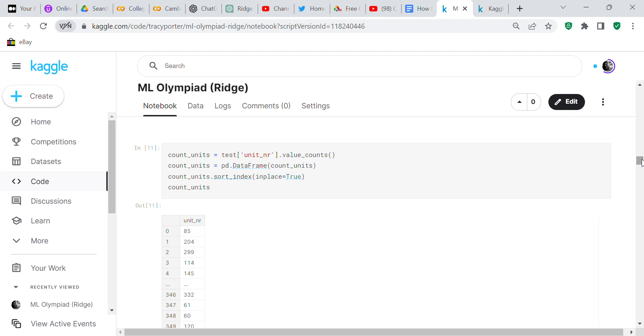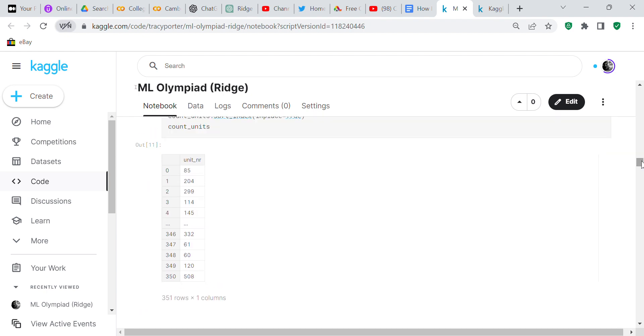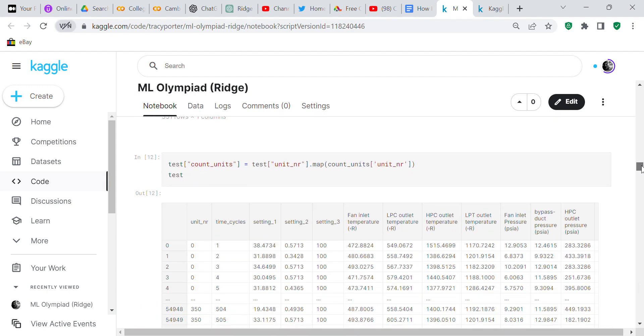In the test set, I counted the number of times each unit appears in a row. count_units equals test unit_number dot value_counts. I converted count_units to a dataframe, though it could have been a series since it has only one column. Then I sorted it by the index. That tells you how many times each unit number appears. Then I mapped the count_units into the test set and created another column called count_units.